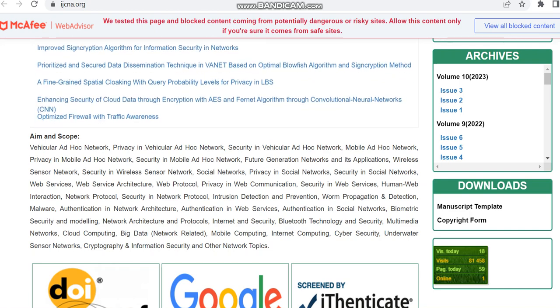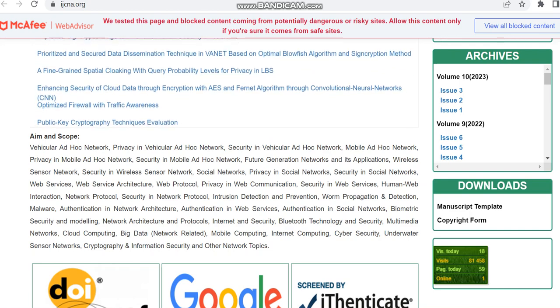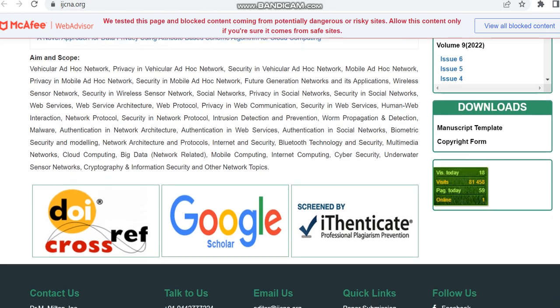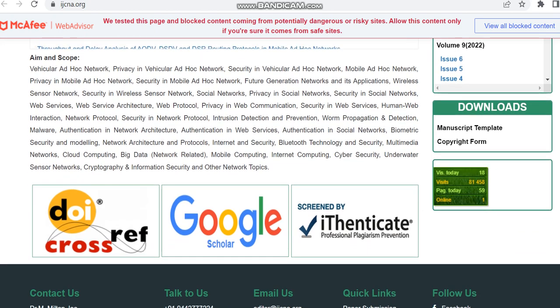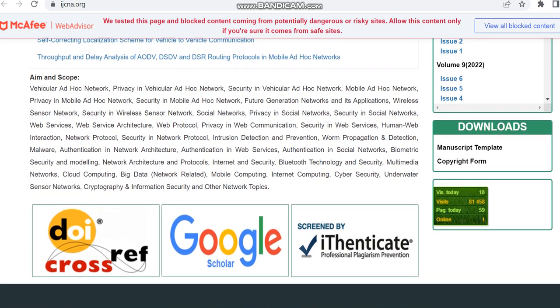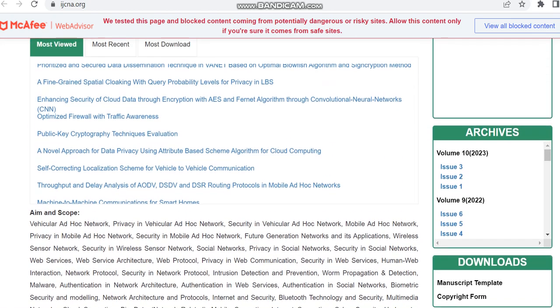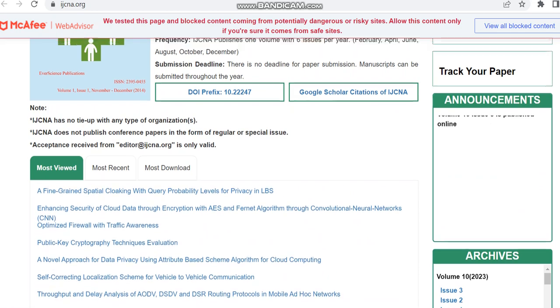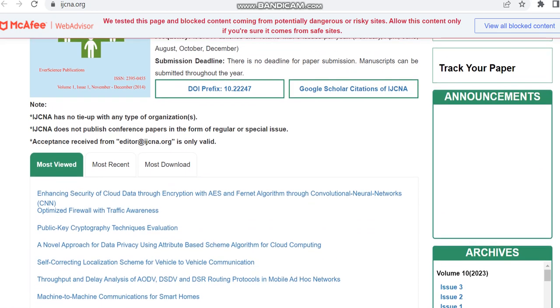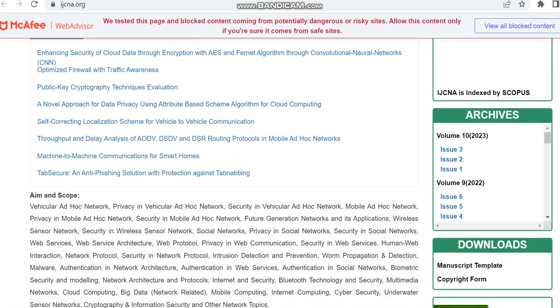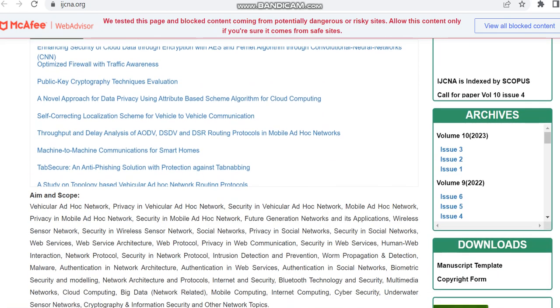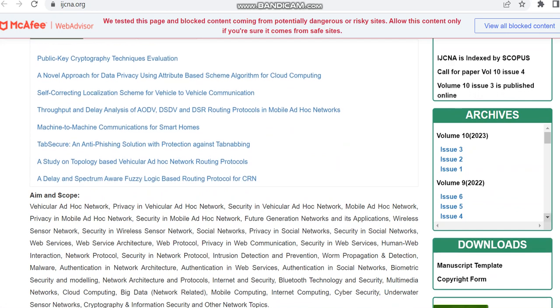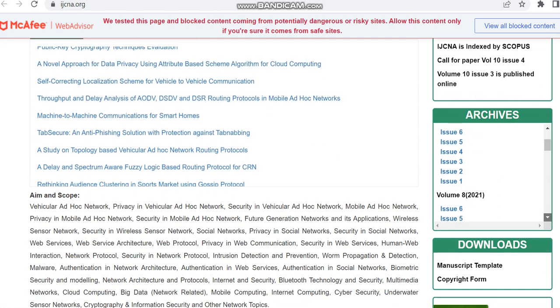They have given already in the Scopus page that it is going to cover subjects related to computer science and applications. Here in detail they have given what are the subjects to be covered by this journal.